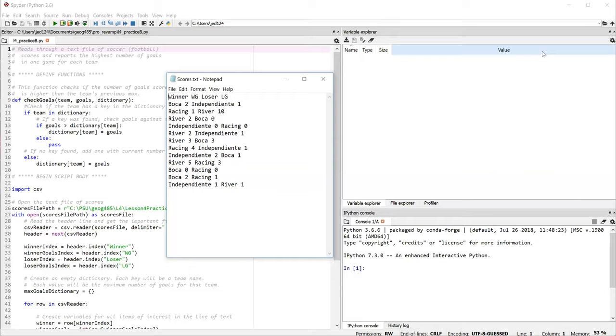Now this file is sort of like a comma separated value file, although the delimiter in our case is a space. The file does have a header, which we're going to use to pull out information. The header is organized in terms of winner, winner goals, loser, and loser goals, although really there are some ties in here, so we might say first score and second score rather than winner and loser. For our purposes, it doesn't matter who won or lost because the maximum number of goals might have come during a loss or a tie also.